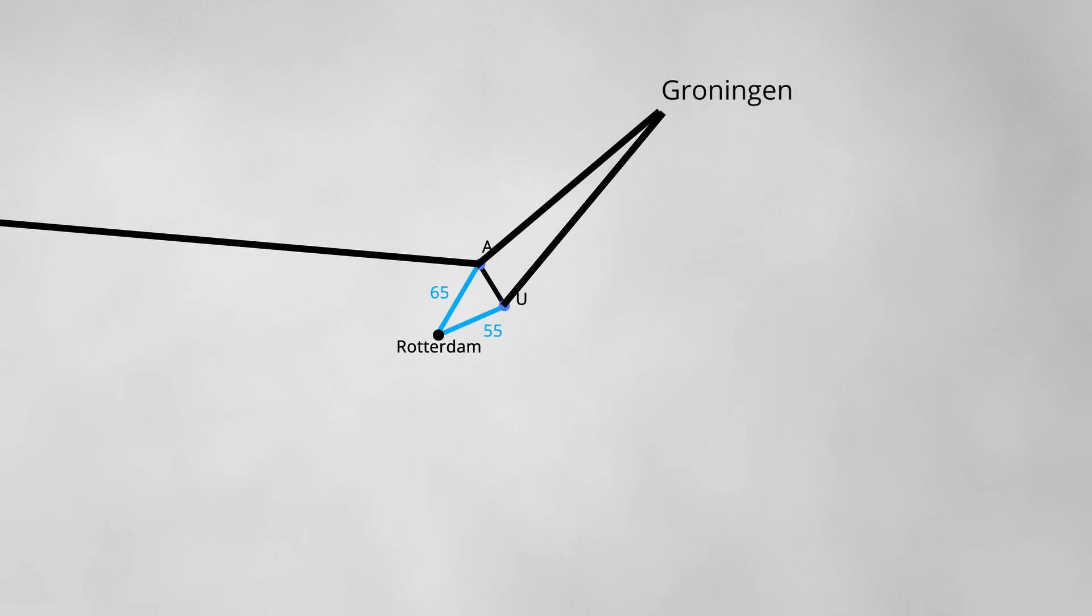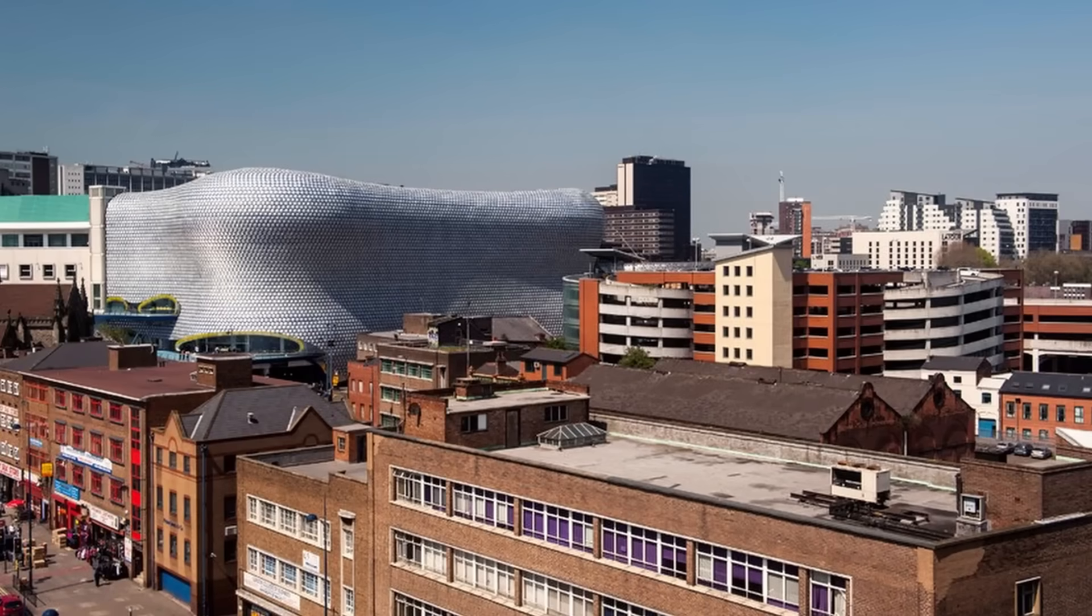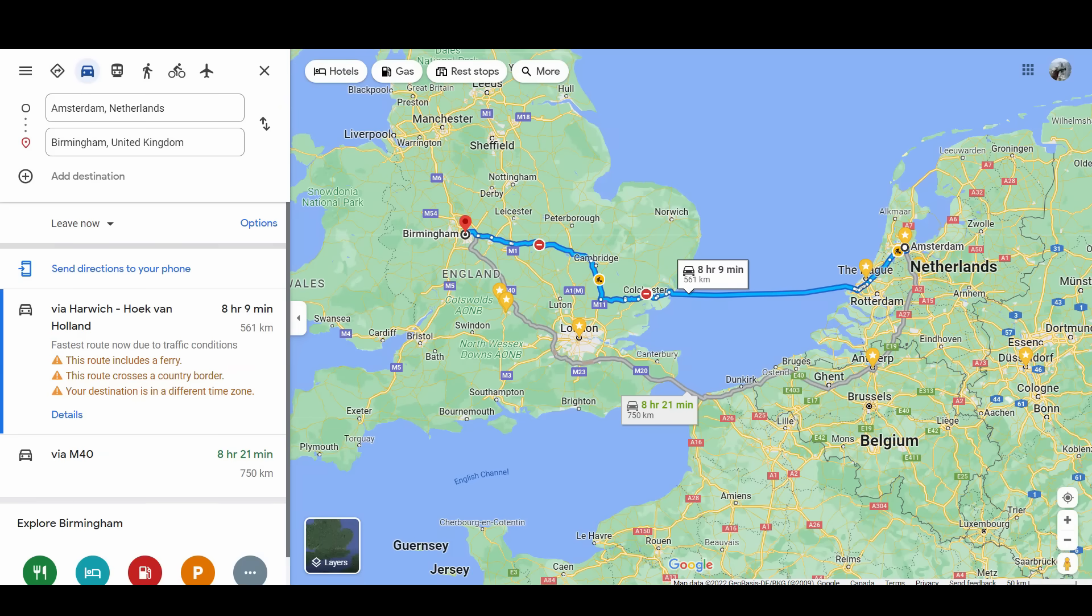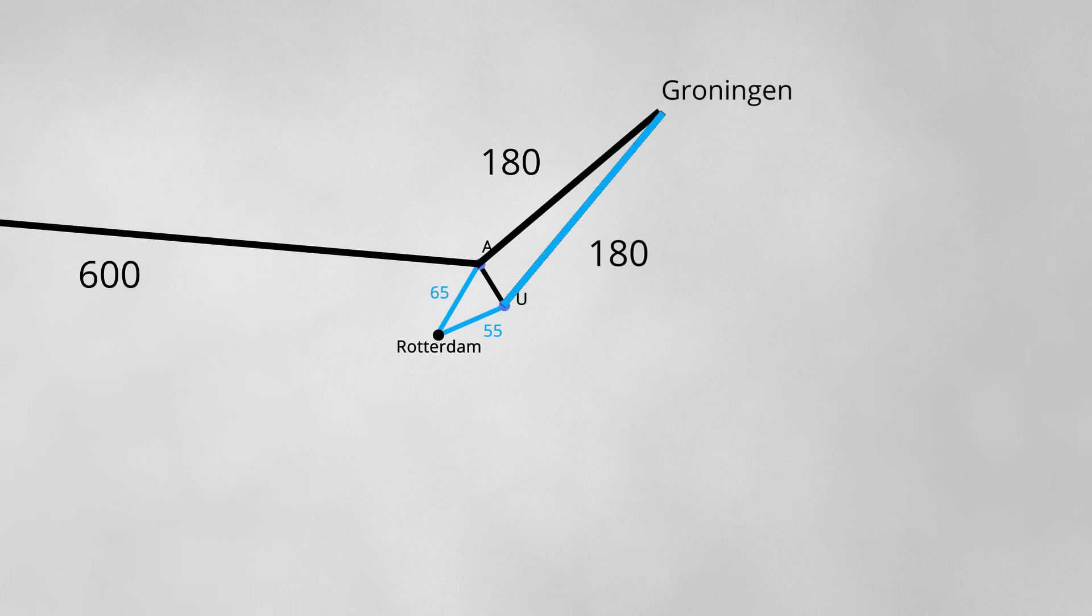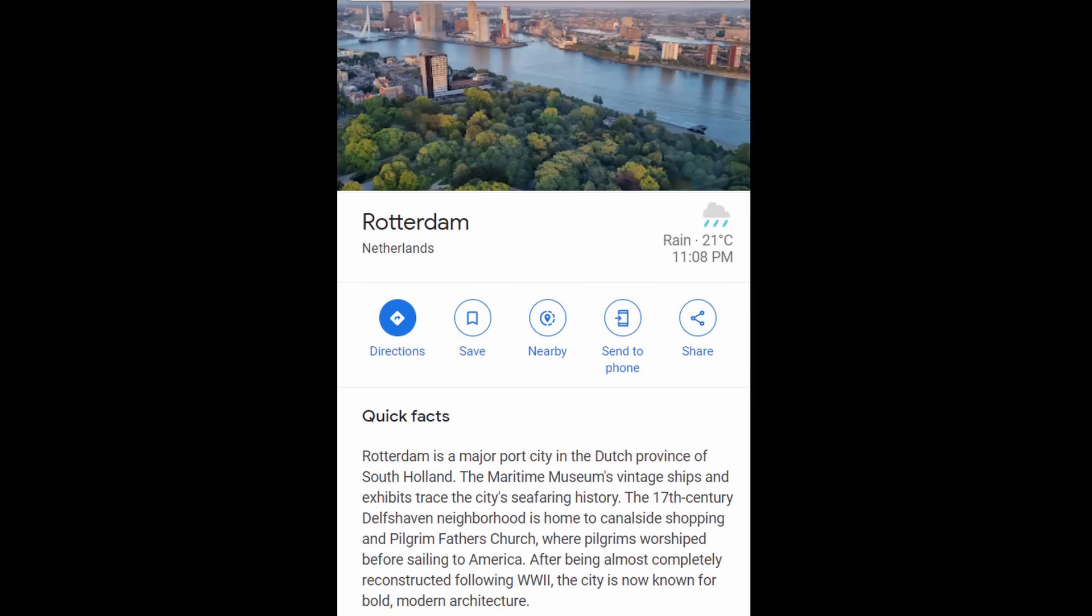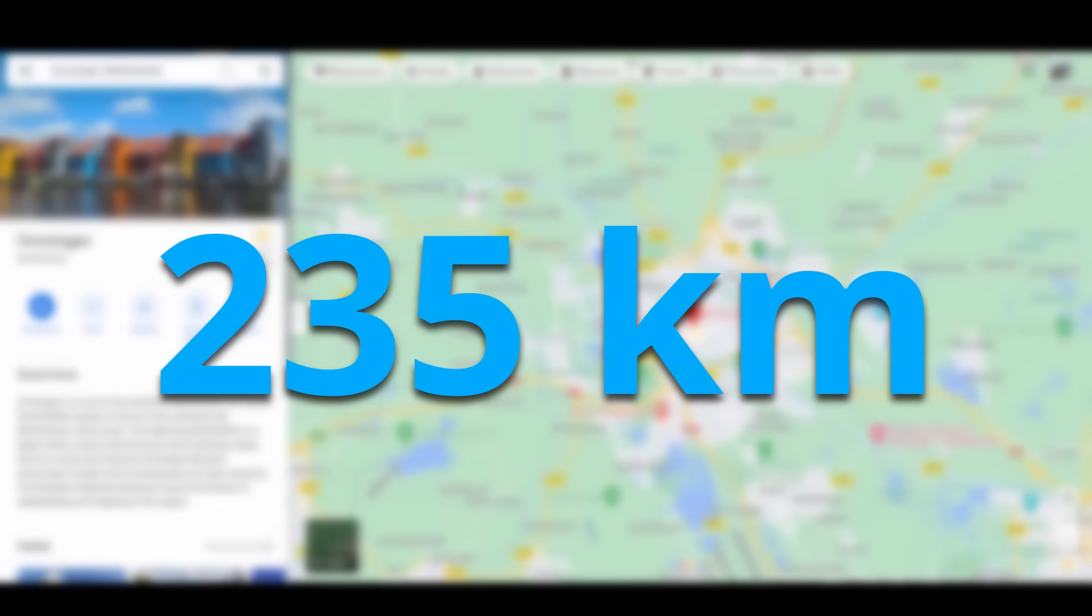The distance from Amsterdam to Groningen is 180 kilometers. The distance from Utrecht to Groningen is also 180 kilometers. The distance from Amsterdam to Birmingham is approximately 600 kilometers. It's apparent that the shortest path from Rotterdam is Utrecht to Groningen, giving us 55 kilometers plus 180 kilometers or a total of 235 kilometers. We have thus calculated that it is possible to get from Rotterdam to Groningen in 235 kilometers.